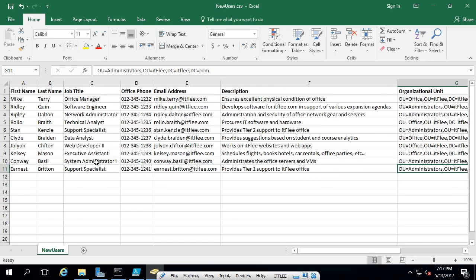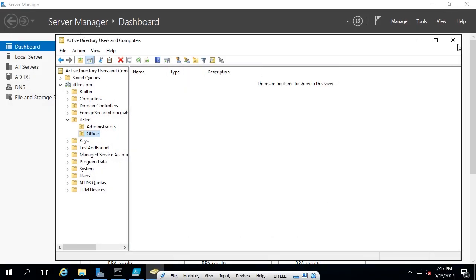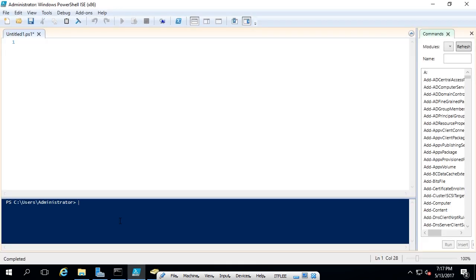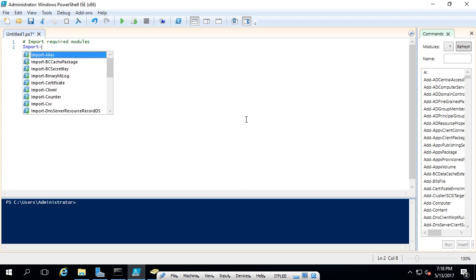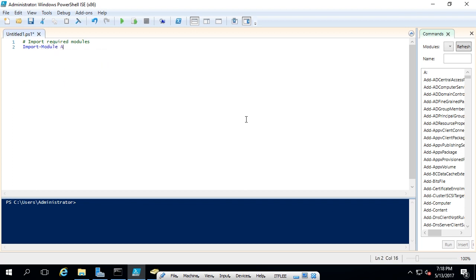Now we're going to start by understanding how to read this CSV file in PowerShell. I'll close out of the Excel spreadsheet and open the PowerShell ISE. The first thing we need to do when working with Active Directory is import the required modules. The first line we're going to write is Import-Module ActiveDirectory — all one word.